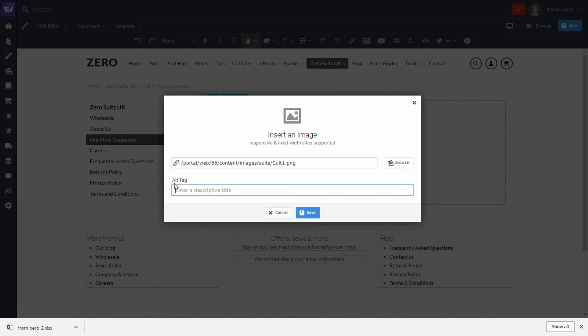Now, we will add an alt tag, which is an alternative text tag. So, we'll simply call it suit and press save.